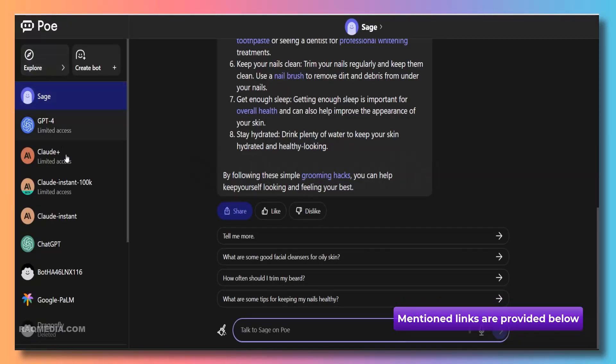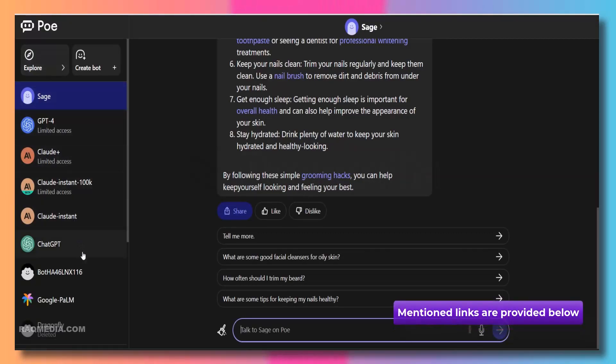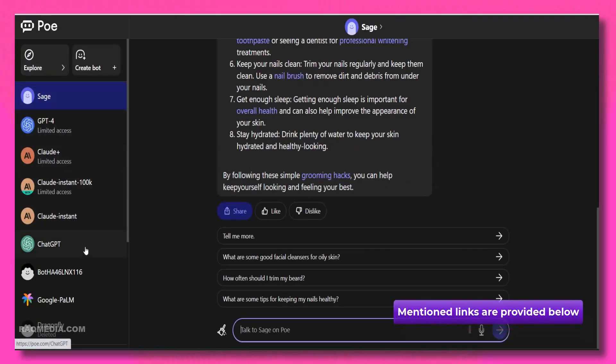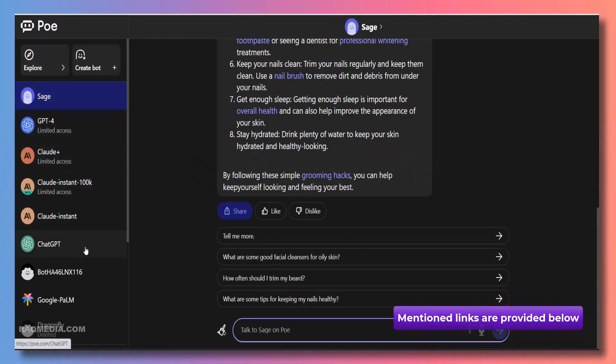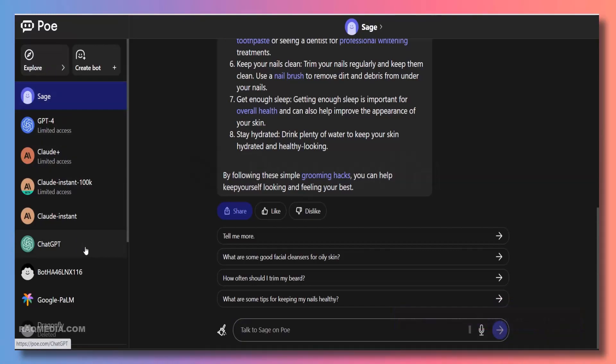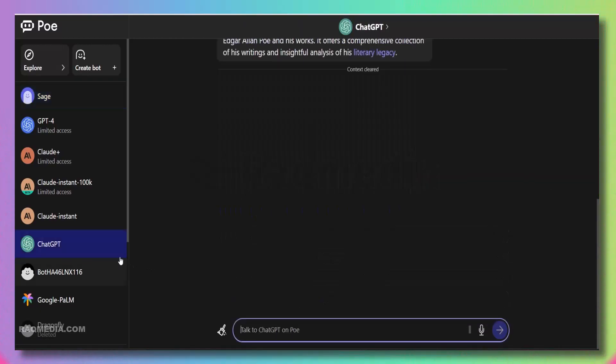And that wraps up our video on how to access GPT-4 for free without chat GPT-plus. I hope you find these methods helpful and exciting. Remember, whether you choose Bing or Powie.com, you will get to experience the power of GPT-4 without breaking the bank.